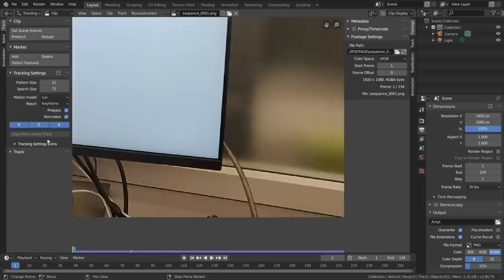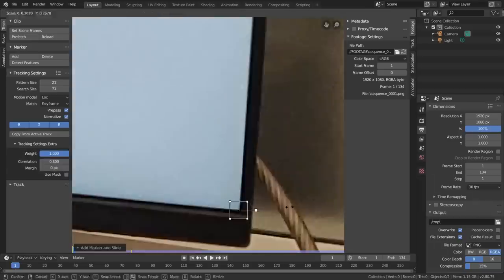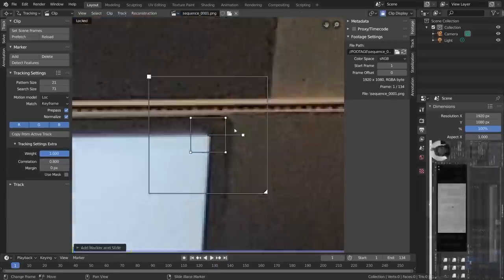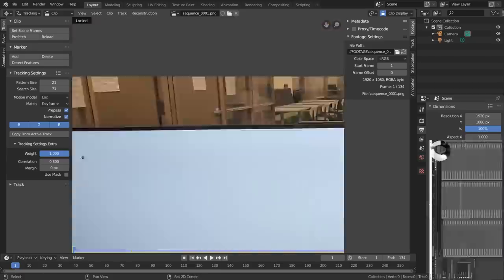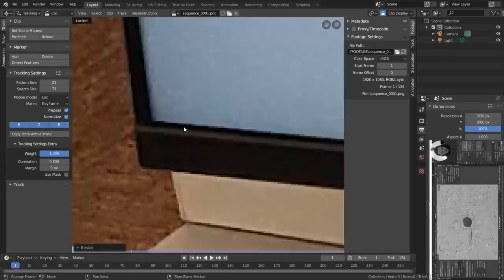Now with our features selected, please track them all the way through the shot, and if you need to refresh on tracking, make sure to watch my feature-length motion tracking series.